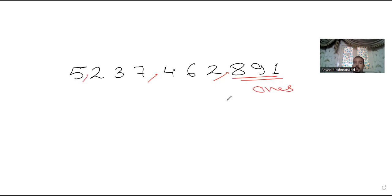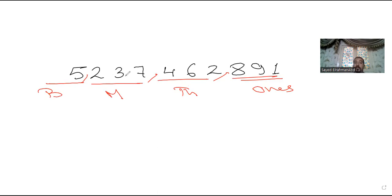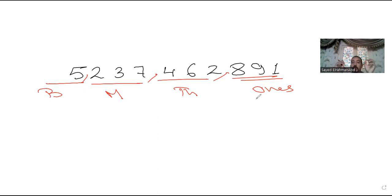The first period is for ones, the second period is for thousands, the third period is for millions, and the last period is for billions. Now I need to read this number: five billion, two hundred thirty-seven million, four hundred sixty-two thousand, eight hundred ninety-one.